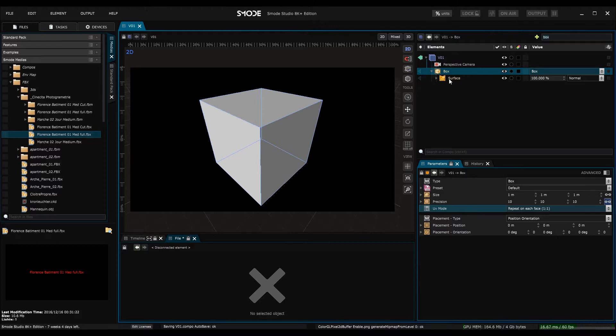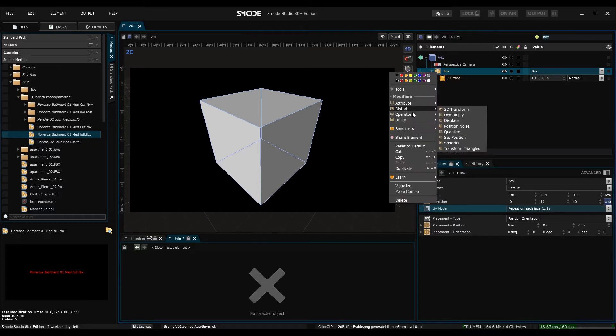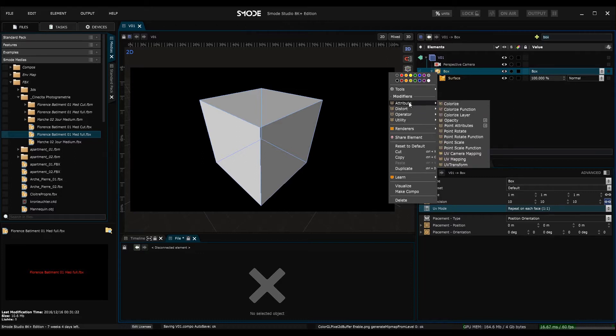After this there will be a group of modifiers that we can see here if I right click on the primitive. Here I can access all these modifiers found in SMODE by category, which allows us to transform the 3D object.